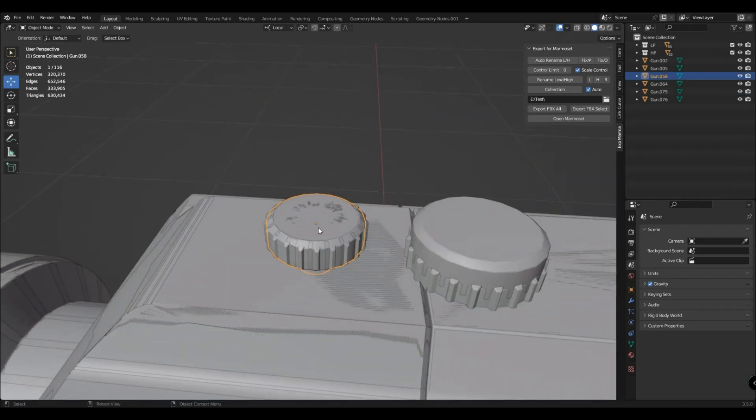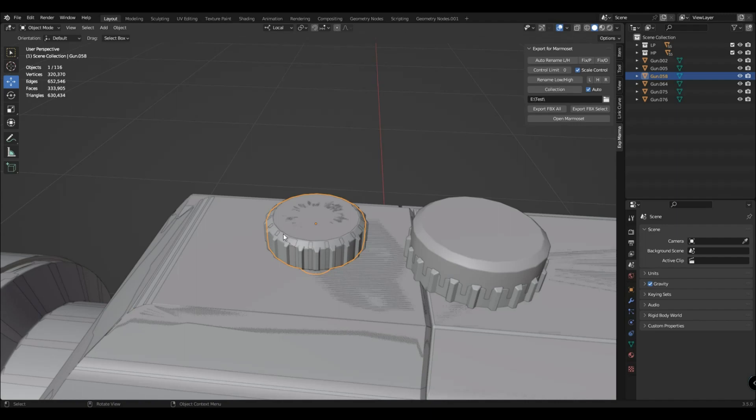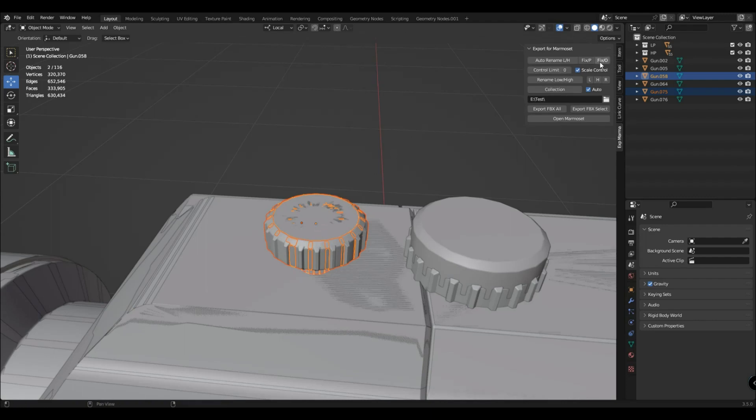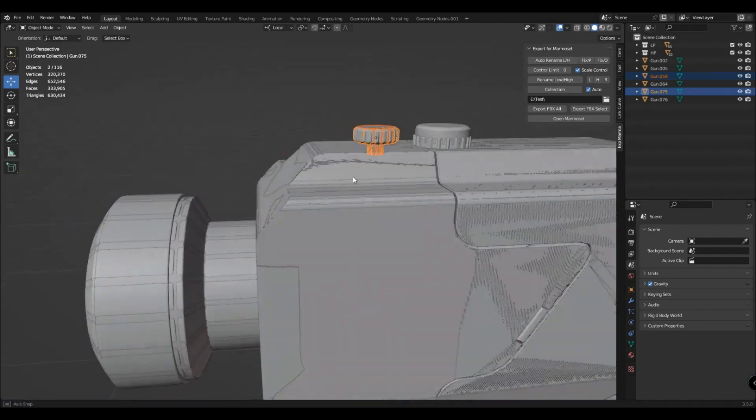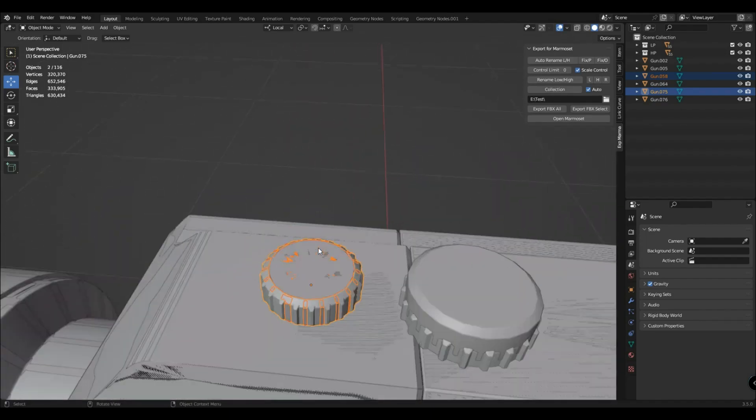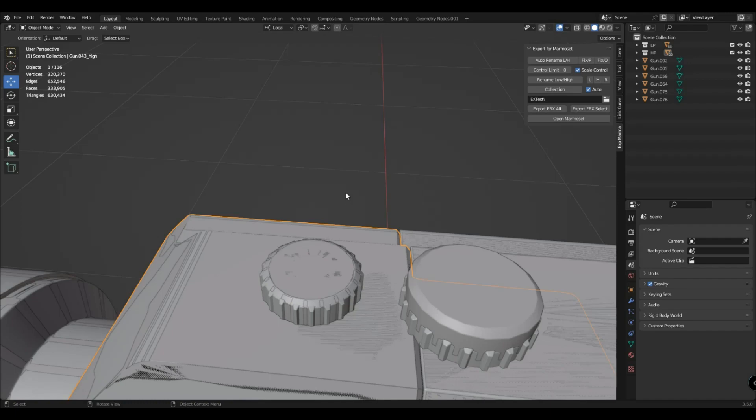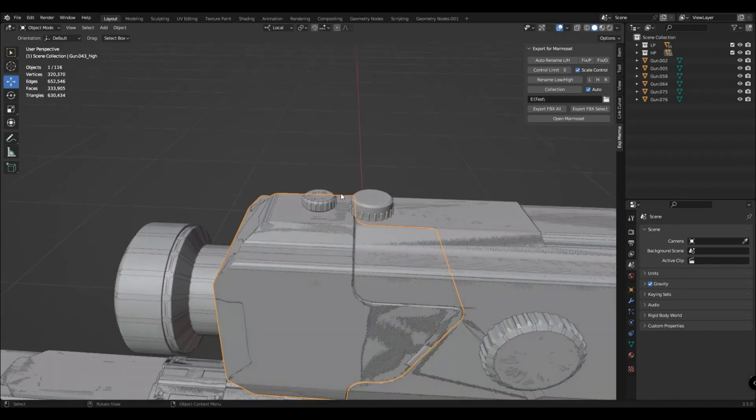One object has its origin here and the other here. You select one object using the shift key. You select the second object that you think is correct in order for it to be active. Then click the origin fix. After that, both origins are placed in the same place.